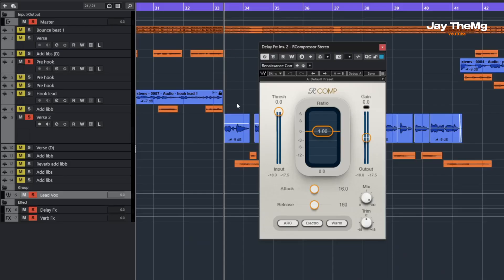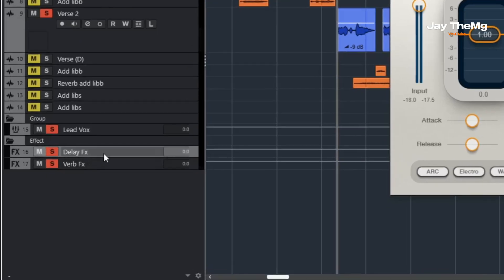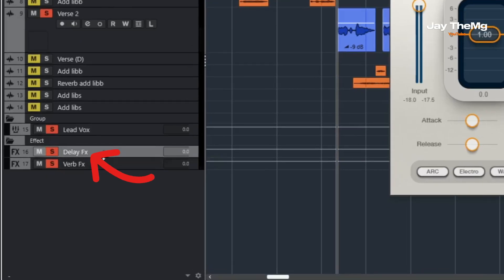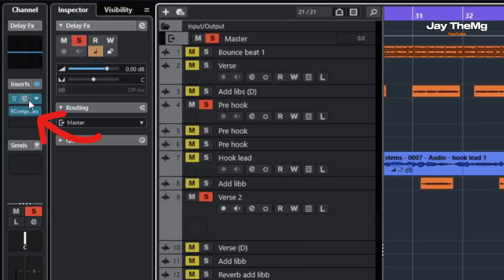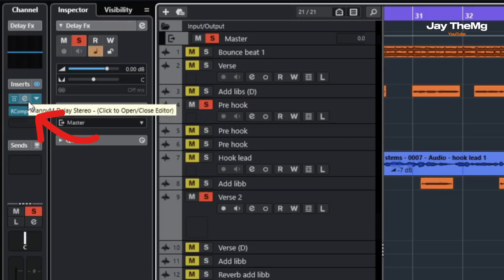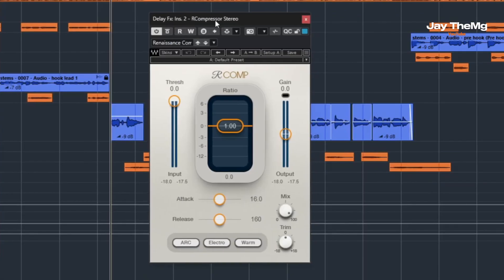This is my mix right here. I've already set up my delay on my delay effects channel on the send. Right below my delay plugin, I have this compressor. You can use any compressor of your choice as long as it allows you to sidechain. I've got R Comp by Waves.